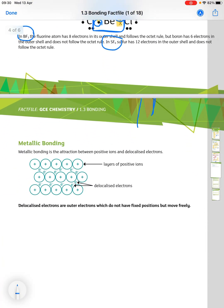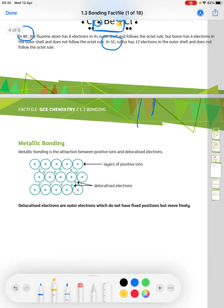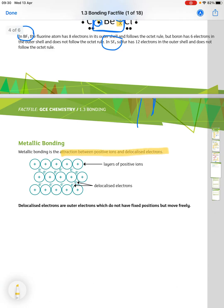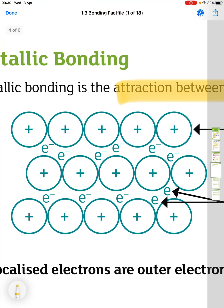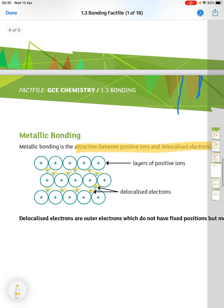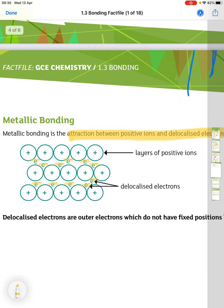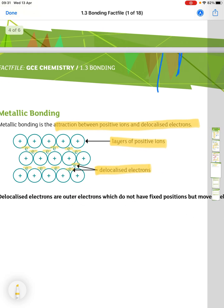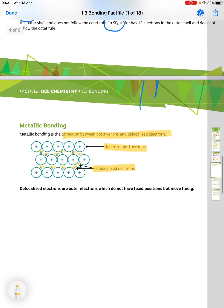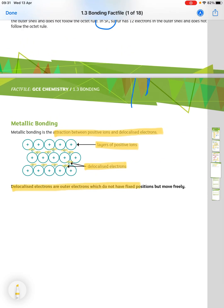Metallic bonding is the attraction between positive ions and delocalized electrons in a lattice. It is drawn as layers of positive ions with delocalized electrons in between. If asked to define delocalized electrons, they are electrons which do not have fixed positions but move freely through the lattice.